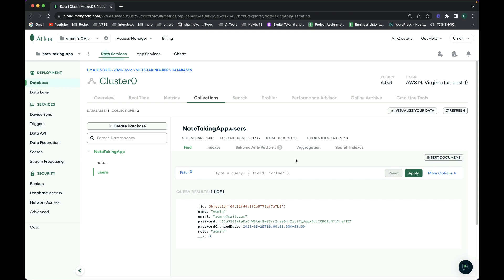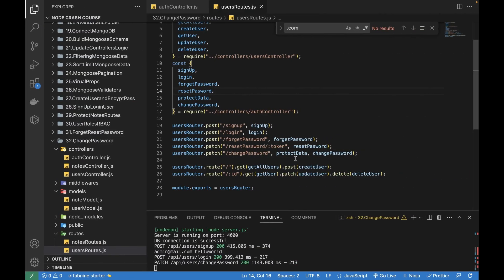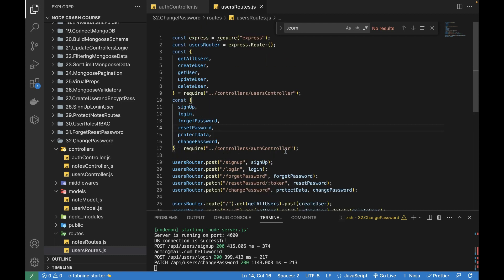We're pretty much done with all the authentication routes, APIs, and controllers — login, signup, reset password, forget password, and change password. Next we can update the user's profile, like email or name. In the next video I'll talk about how to update the profile once the user is logged in. If you're enjoying the content, please subscribe and hit the bell icon. Thank you for watching!